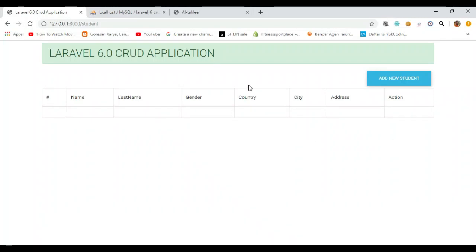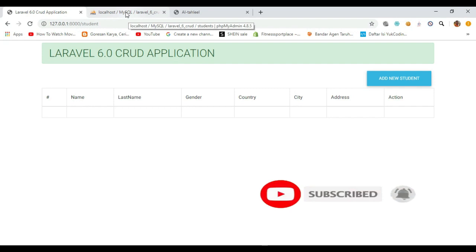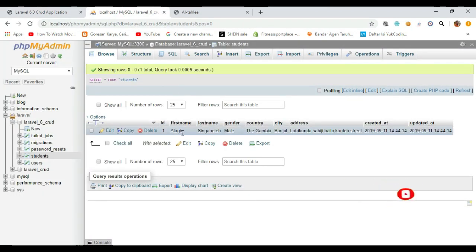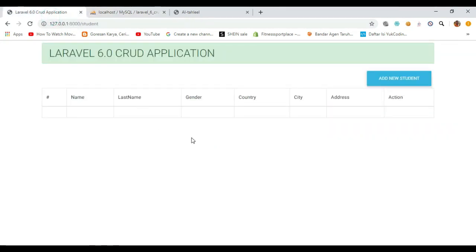Hello guys, welcome back to our Laravel 6 fruit application, part three. In part two I showed you how to insert data into our database using Laravel with a Bootstrap modal. In this part three I will show you how to fetch the data from the database to the table. In our last part I inserted one record into the database.